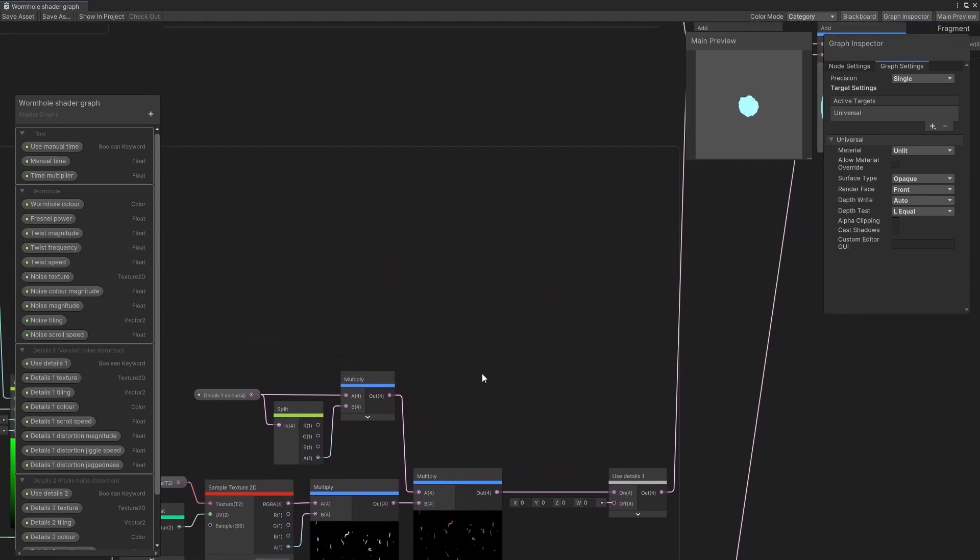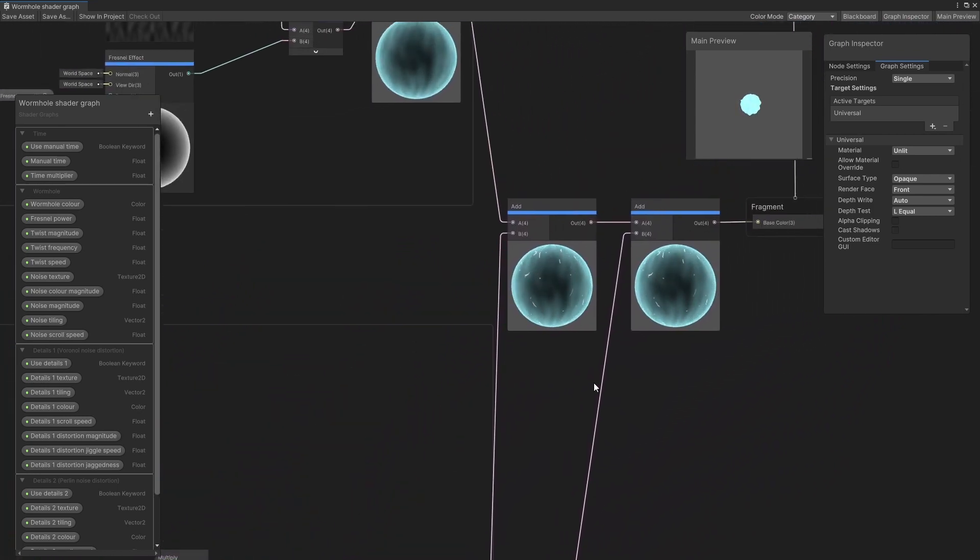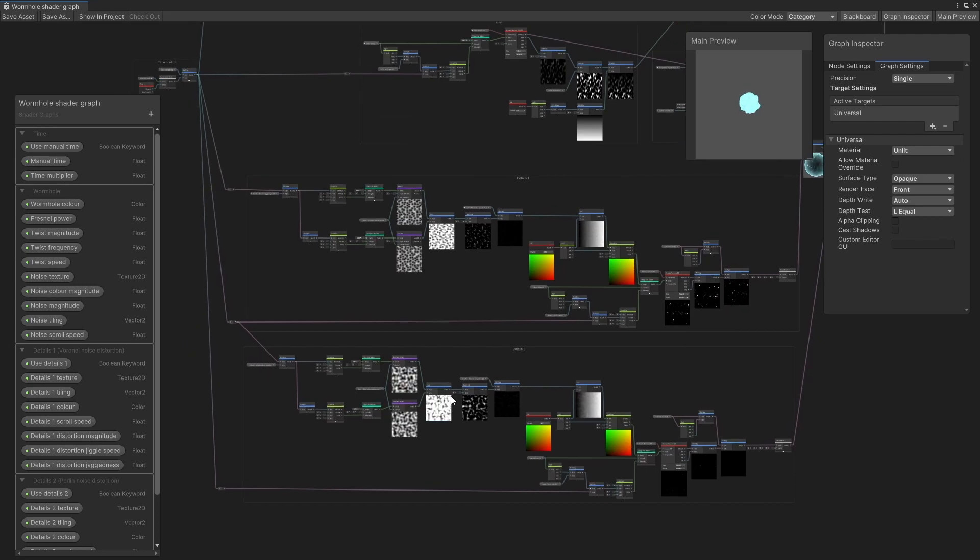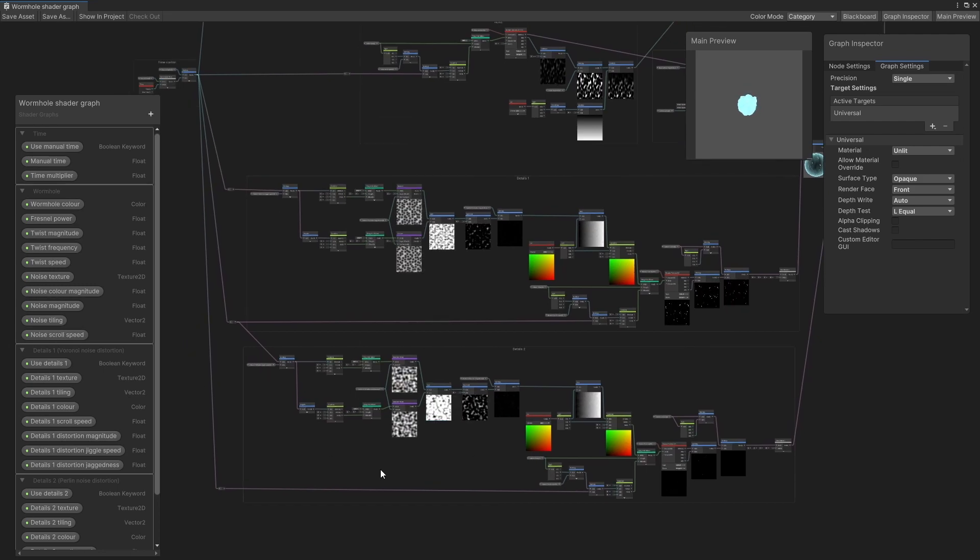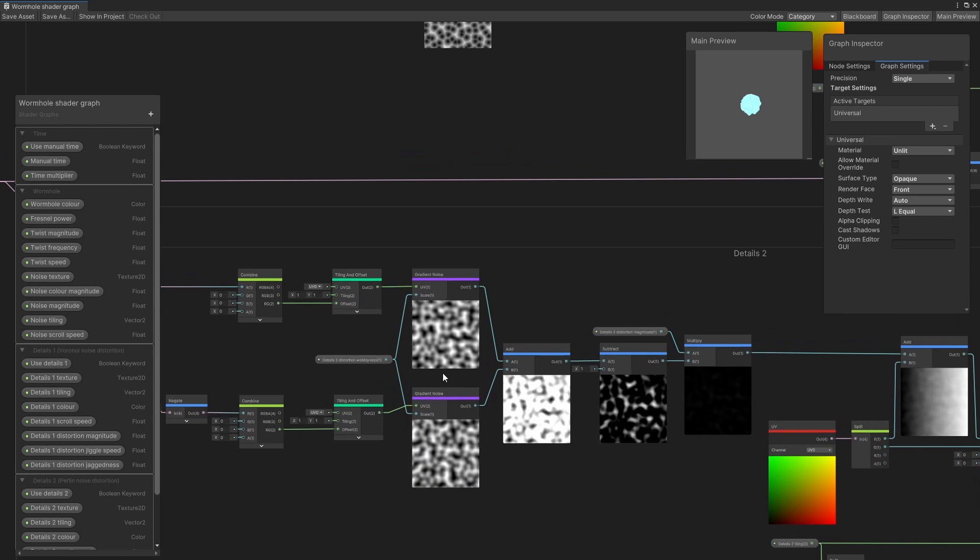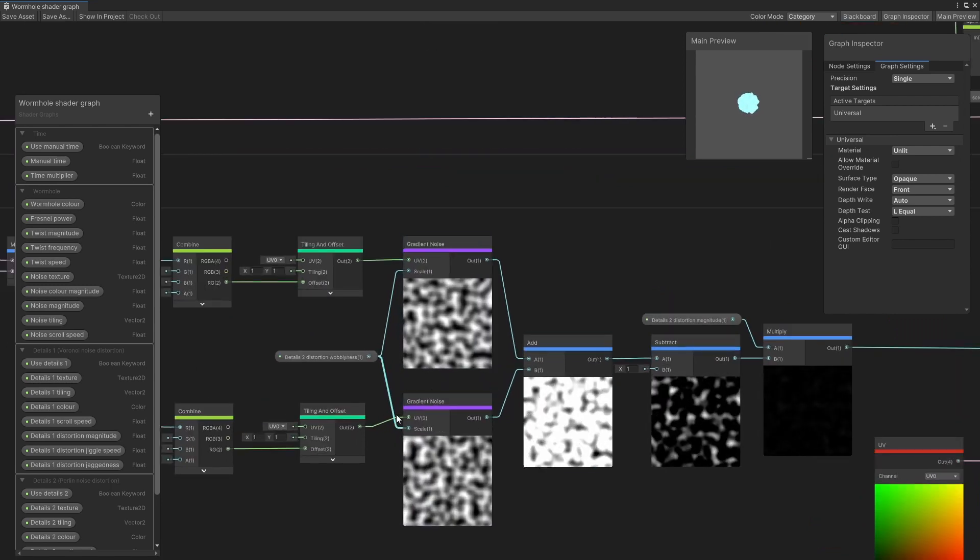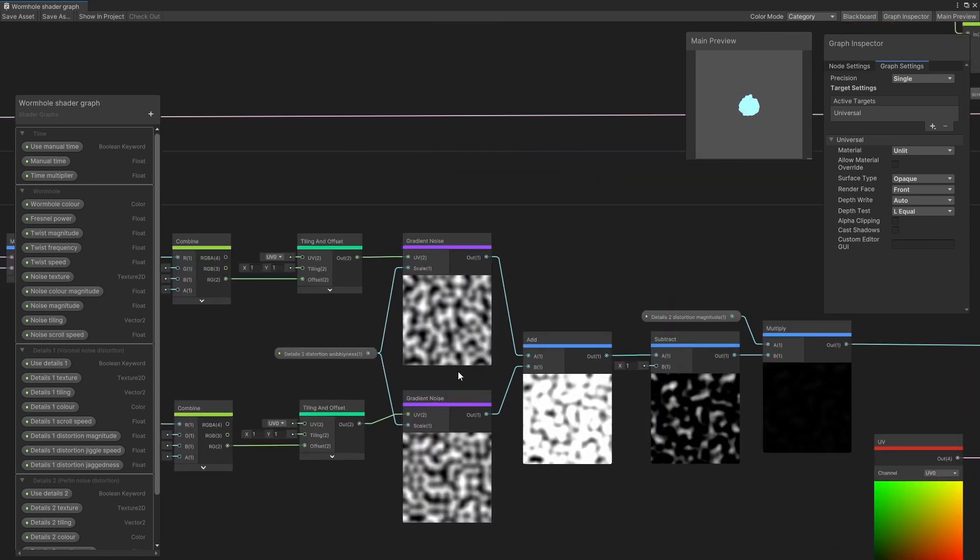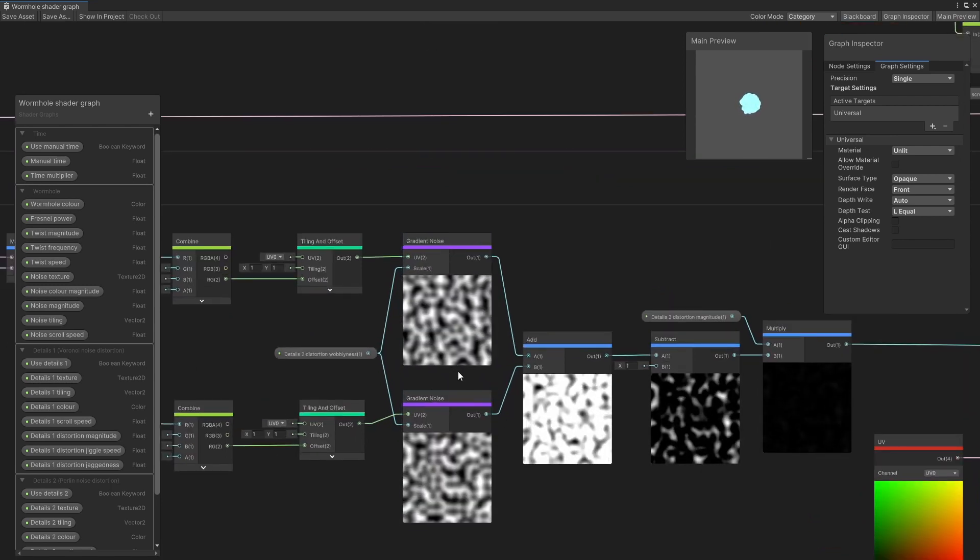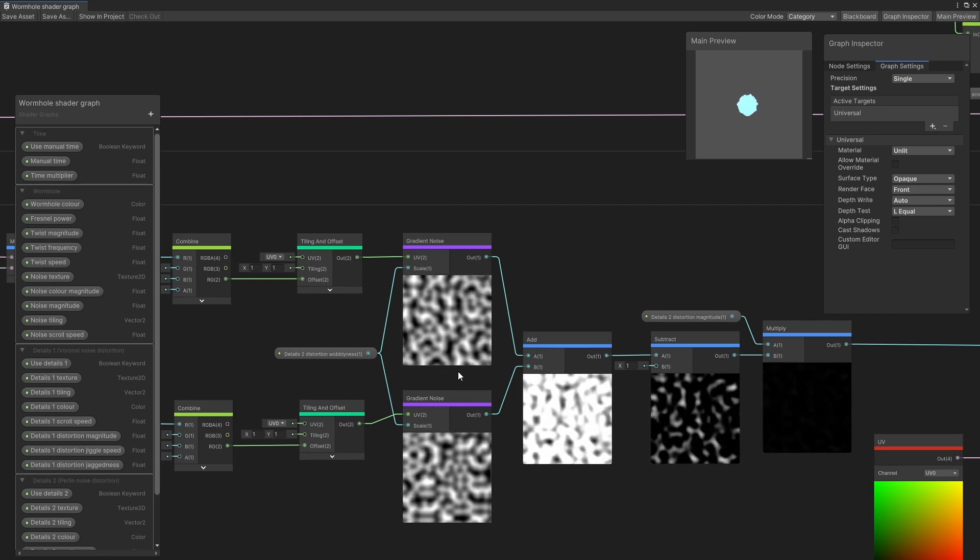The second details layer is identical to the first, except for the use of the gradient noise nodes here instead of the Voronoi nodes. You could of course replace these built-in noise nodes with noise textures instead to give you more options, but you get the idea.